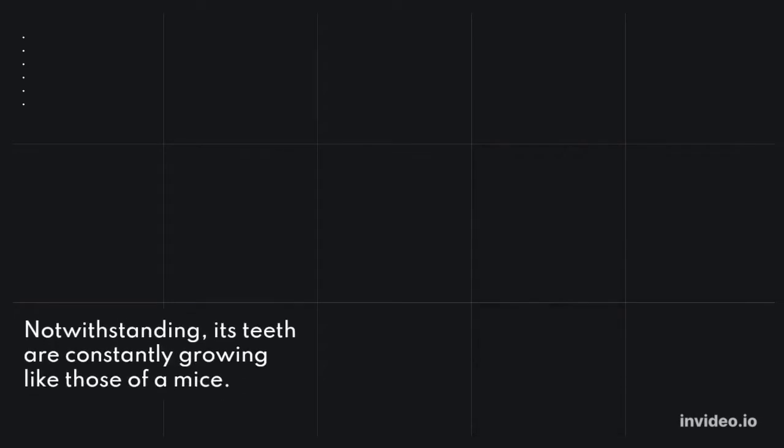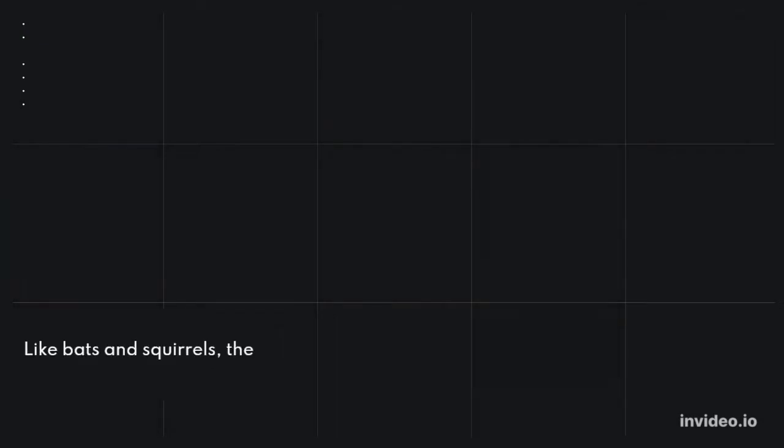It has long, wiry hairs that range in color from gray to black on its body, with whitish guard hairs. Notwithstanding, its teeth are constantly growing like those of mice.